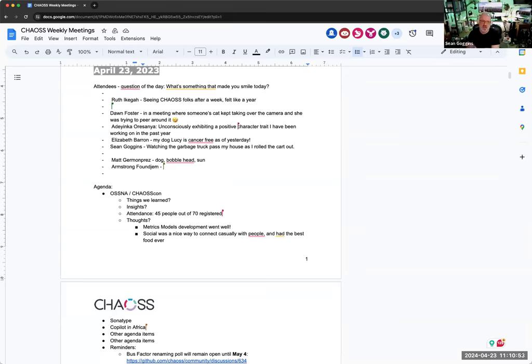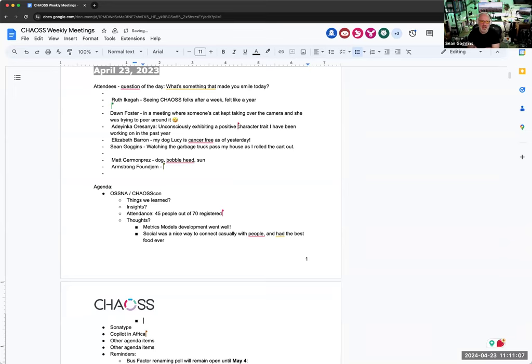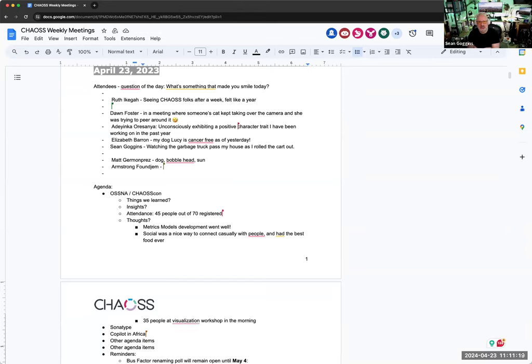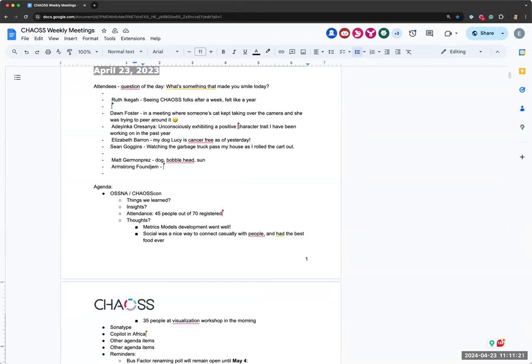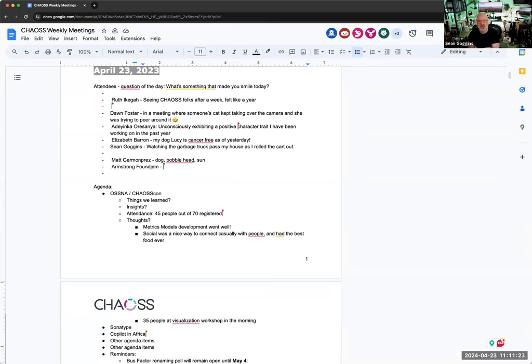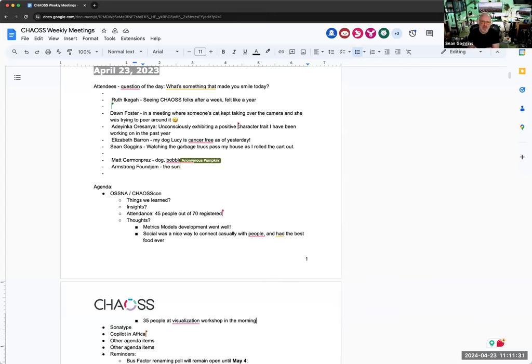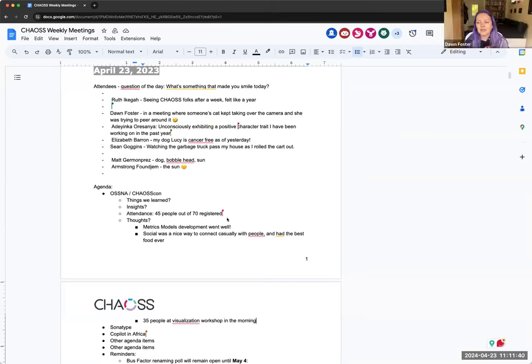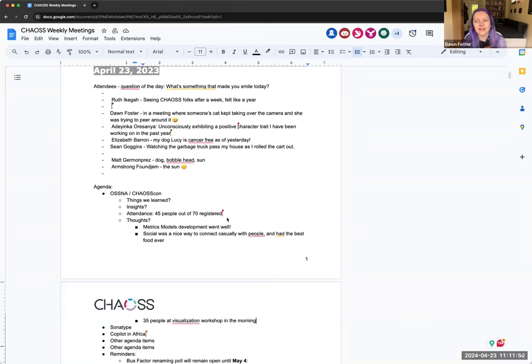I was a little worried when we had 70 people registered because they told me that the upstairs would really only fit about 50 people. So I was a little bit worried about what we might end up with, but it worked really well. So Sean, did you have a comment on chaos? Not on chaos con necessarily. Just because you covered that. I think the visualization workshop we had went really well. We had about 30 to 35 people there pretty steadily. Again, we also had people going in and out of that.